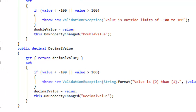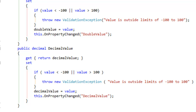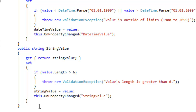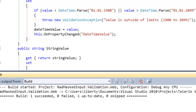Let's do the same thing with decimalValue. With decimalValue, we're going to call ValidationException if it's outside the range of negative 100 to positive 100. Let's create our public property for dateTimeValue, which will be considered out of range if the date is before 1900 or after 2099. And finally, for our stringValue, we're going to consider it invalid if its length is greater than 6.